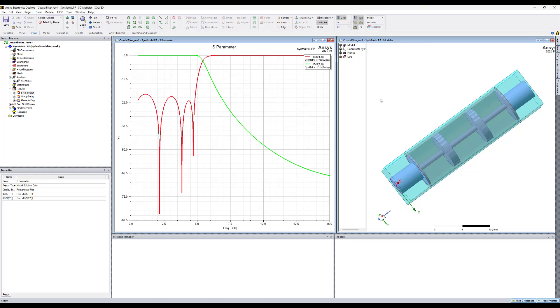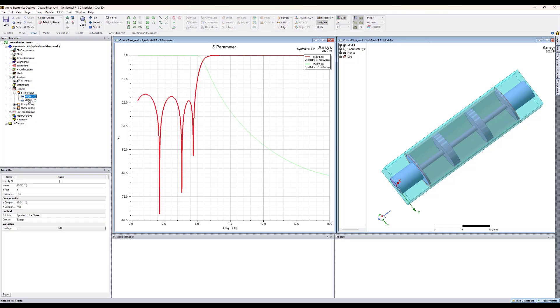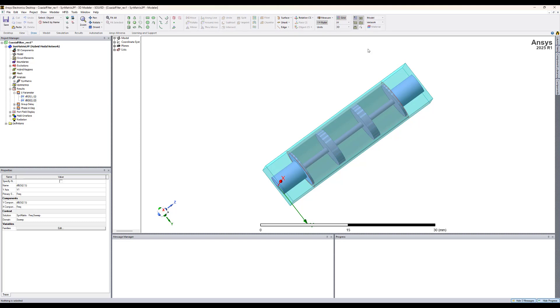Here's the HFSS design of a coaxial filter. This coaxial filter was generated using the Synmatrix tool. We will be using in this demo 2025 R1 and here's the response of the filter S11 and S21 which works up to 5 GHz. Let's expand this with the 3D modular window.